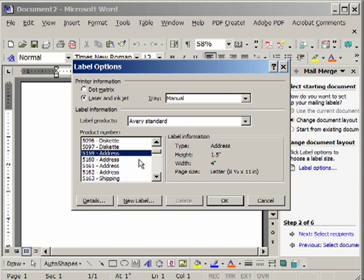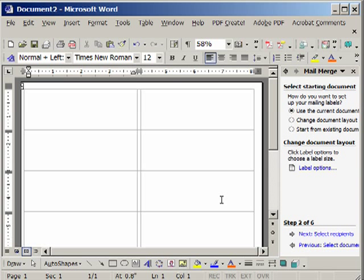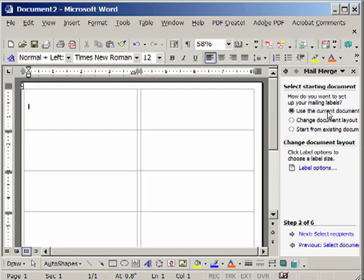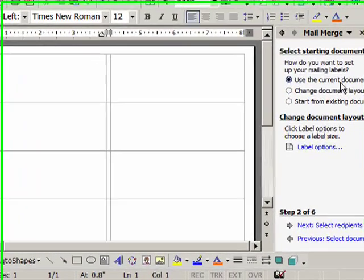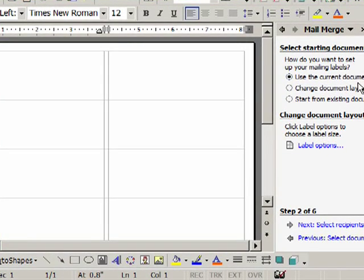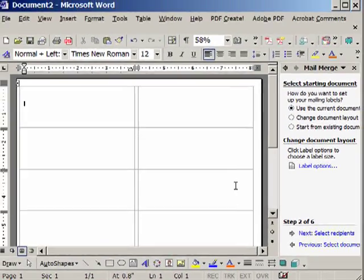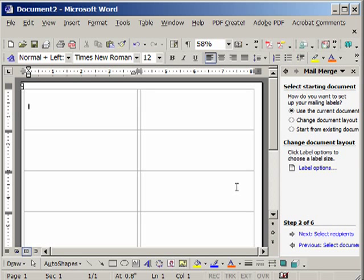And choose your model number of the label that you're using. I'll try the 51-59 here. So I have labels if that's the number, the part number of the label that's on the box.